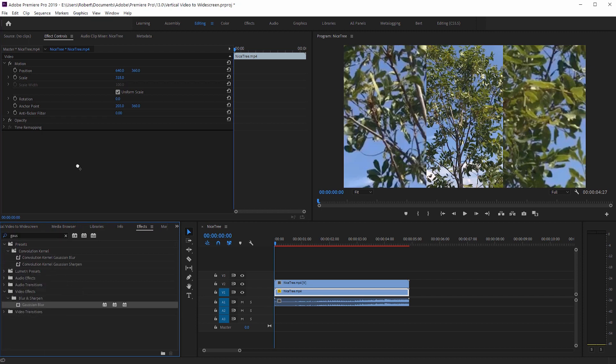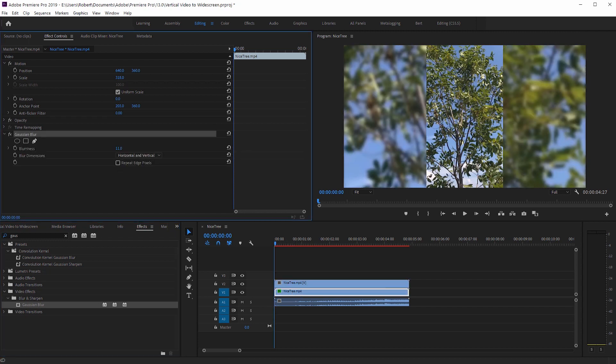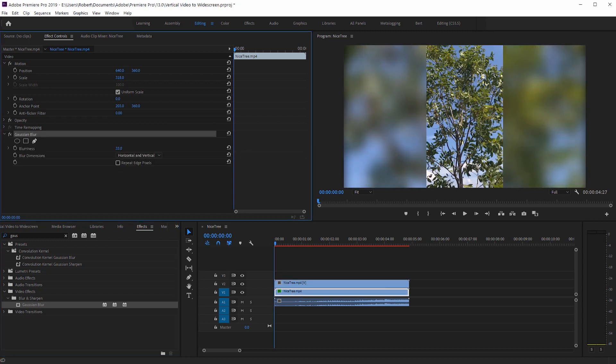I'm just going to click and drag it to the effects, or you can click and drag it to the bottom most clip. Let's bring up the blurriness a bit, probably around there, around 37.